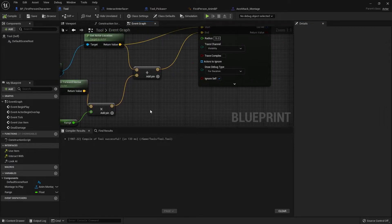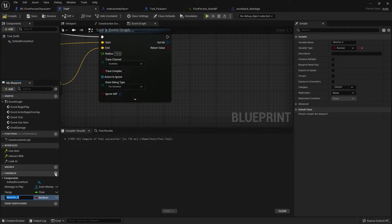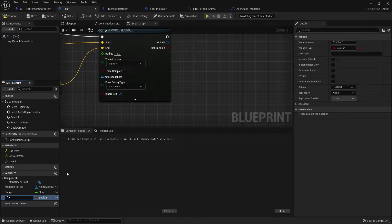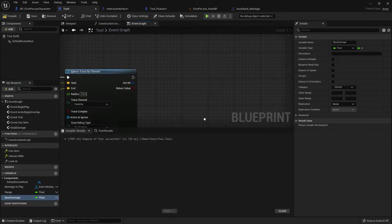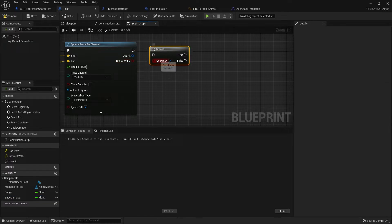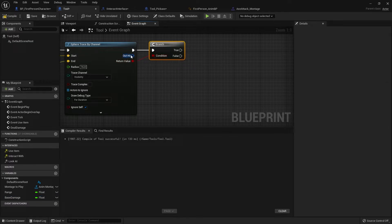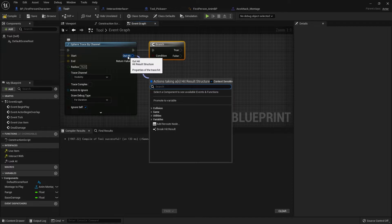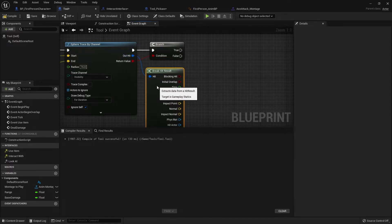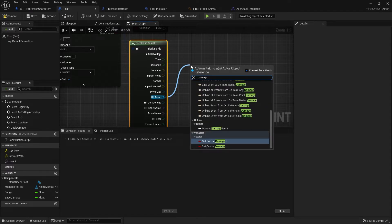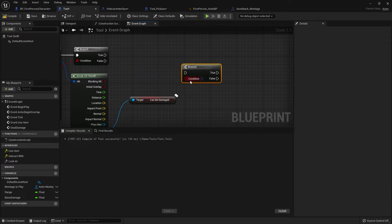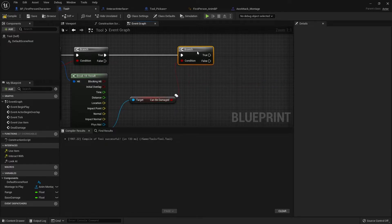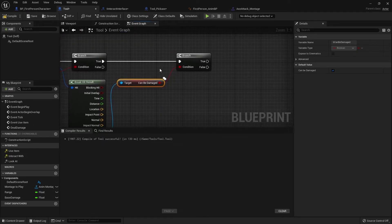The other things we want to add to this are going to be the damage we deal as well. So let's add another variable in here for the damage. And we call it base damage. And give that a float. And on the out here, when return value, we're going to put that into a branch so we only do this if it's true. And the other condition we'll be checking as well is whether or not the item we're hitting can receive damage. So take that out with the hit and break it open. I'm going to take the hit actor and type in can be damaged. And put that into a branch.